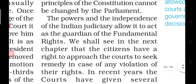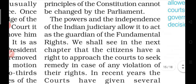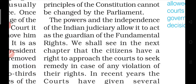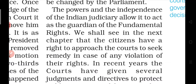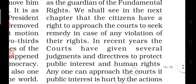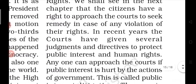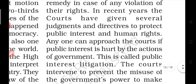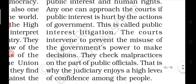The powers and independence of the Indian judiciary allow it to act as the guardian of fundamental rights — it is the protection for our citizens. We shall see in the next chapter that citizens have the right to approach the court to seek remedy in case of any violation of their rights. In recent years, courts have given several judgments and directives to protect public interest and human rights.